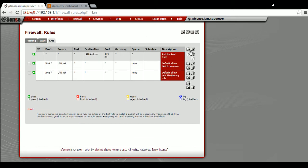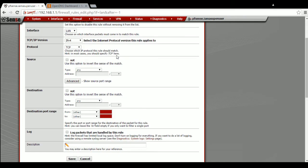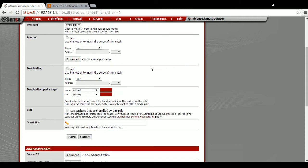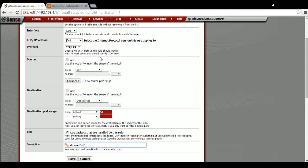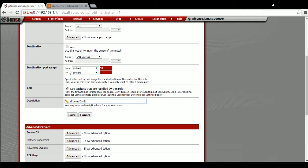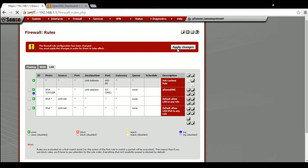The rule we will create will force computers on your network to use those DNS servers — in our case the OpenDNS DNS server. Go to Firewall Rules, then go to LAN and create a new rule. Set the action to Pass, protocol TCP/UDP, destination type LAN address, destination port range 53 for DNS. You can opt to log the packets. Name it 'Allowed DNS', then confirm: Pass, LAN, IPv4, TCP/UDP, source any, destination LAN address, destination port 53. Save and apply changes.